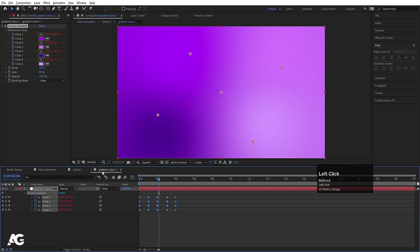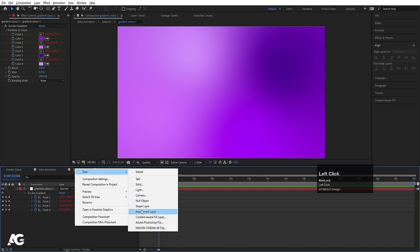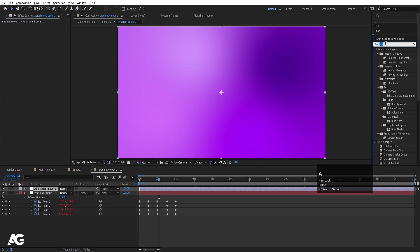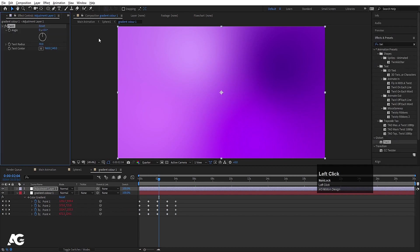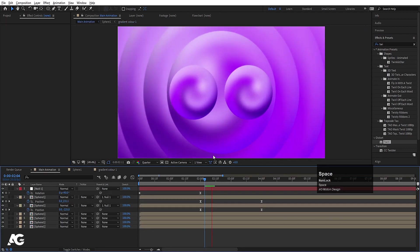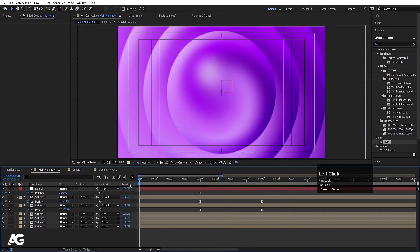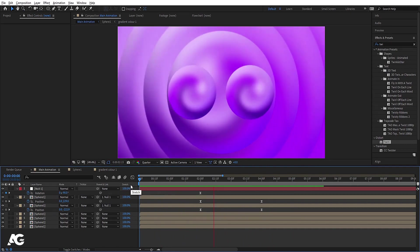Now go inside the gradient comp, right-click New, and create one Adjustment Layer. Go to the Effect and Presets panel, search for the Twirl effect, and double click to apply. If you increase the Twirl amount we will get this kind of gradient distortion. Going back to the start we will see something like this.